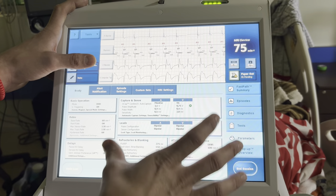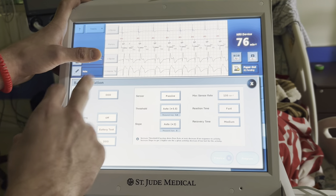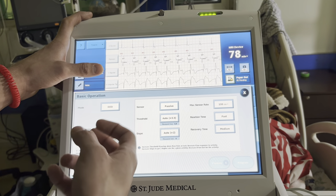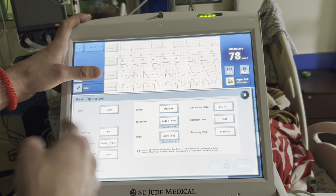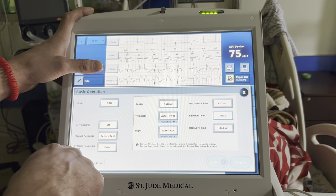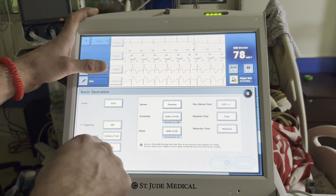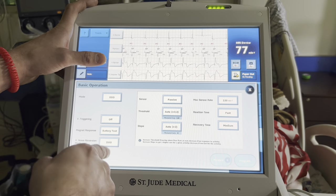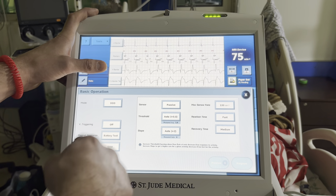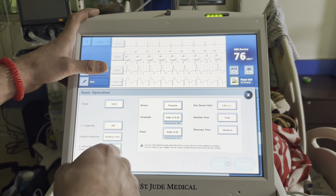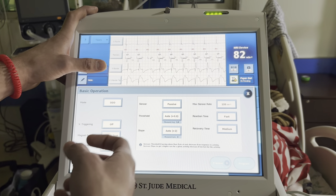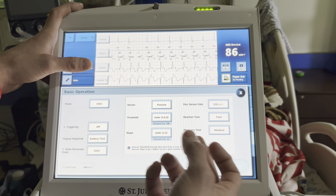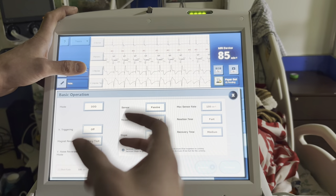Going to parameters: mode is DDD. Trigger pacing — if you're seeing noise, this tells the device to pace when it senses something; can be helpful for patients with noise. Battery test: with a magnet the device will pace at battery rate if this is on. Noise reversion: if there's noise the device goes into a DOO mode — very important for patients in complete heart block. For patients not in complete heart block you could consider a non-asynchronous mode. In complete heart block you want the device to pace; otherwise R-on-T could induce an arrhythmia.